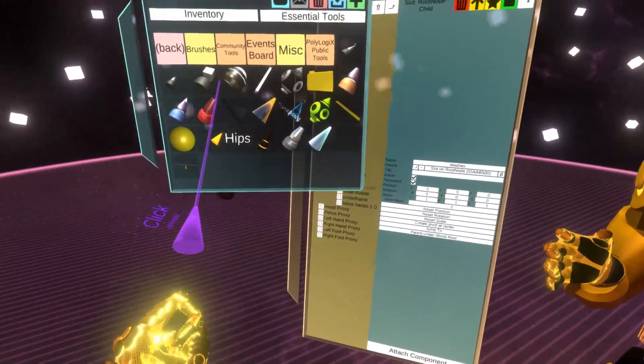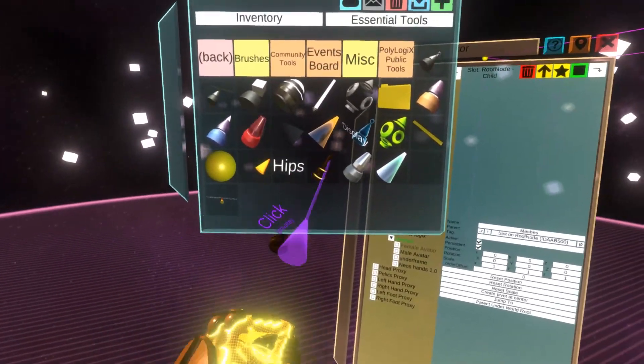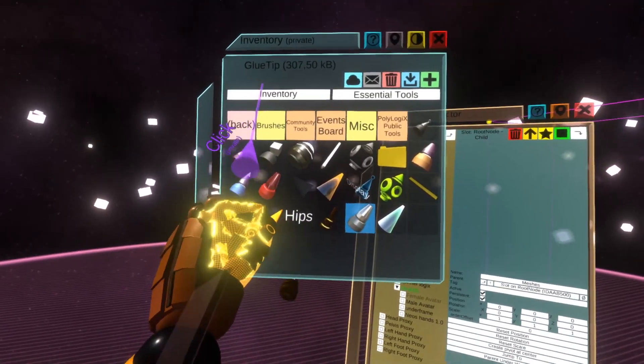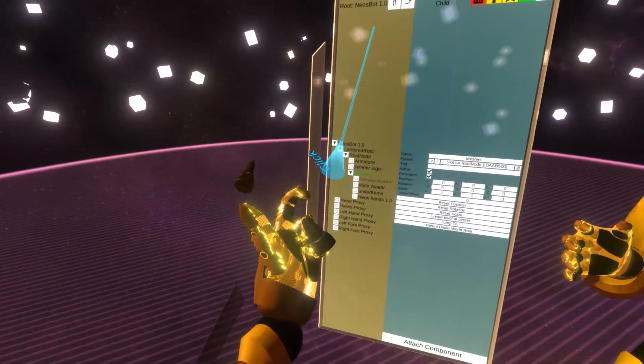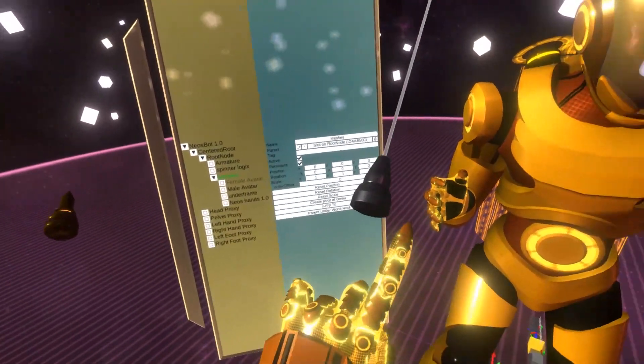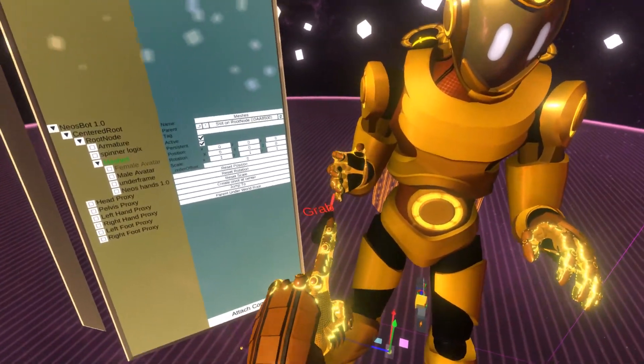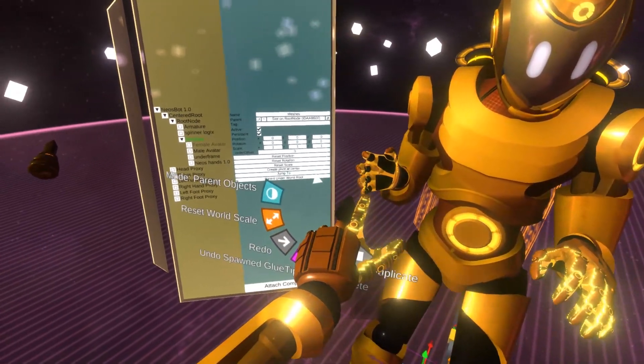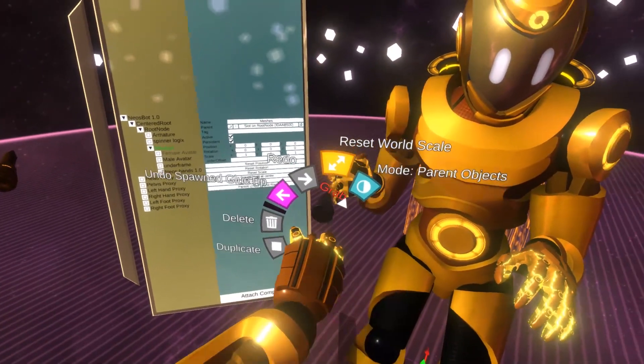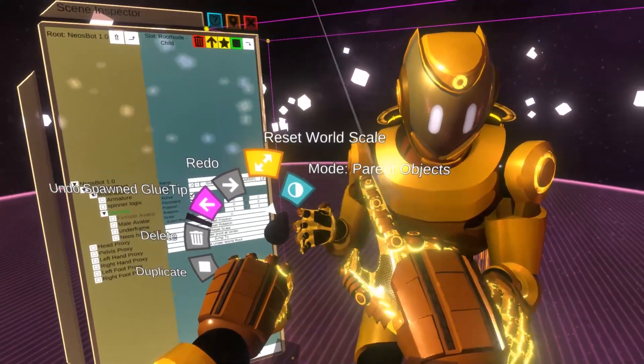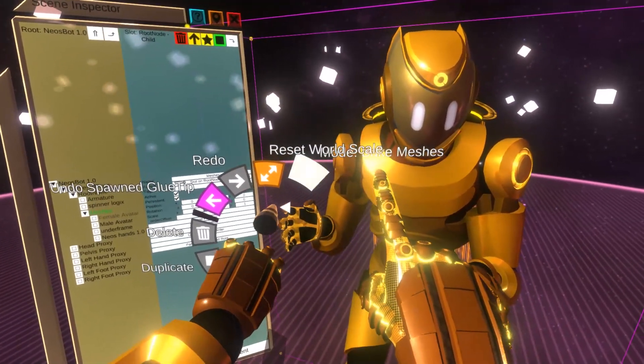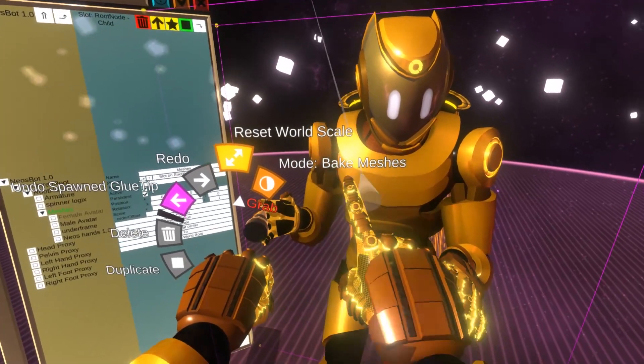And now once I have everything under this component, what I'm going to do is grab another tool. I'm going to grab the glue tip. So it's normally used for gluing objects together, but if you open up the menu, you can see there's another mode called bake meshes.